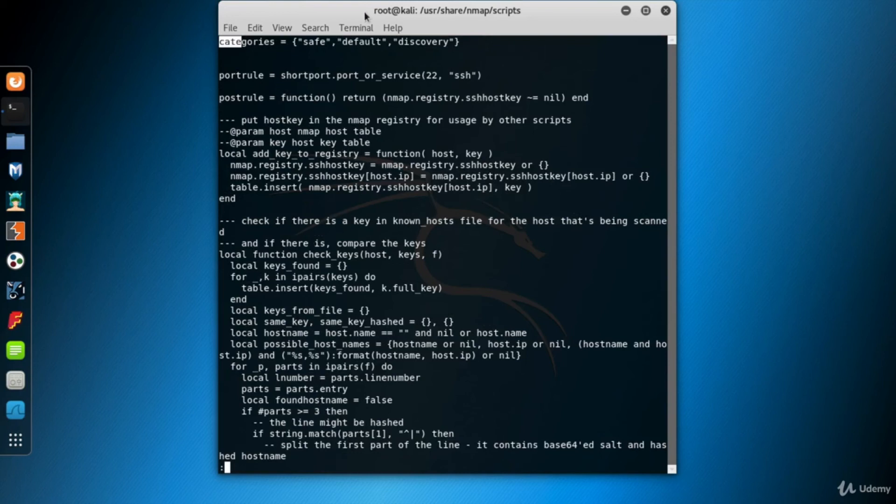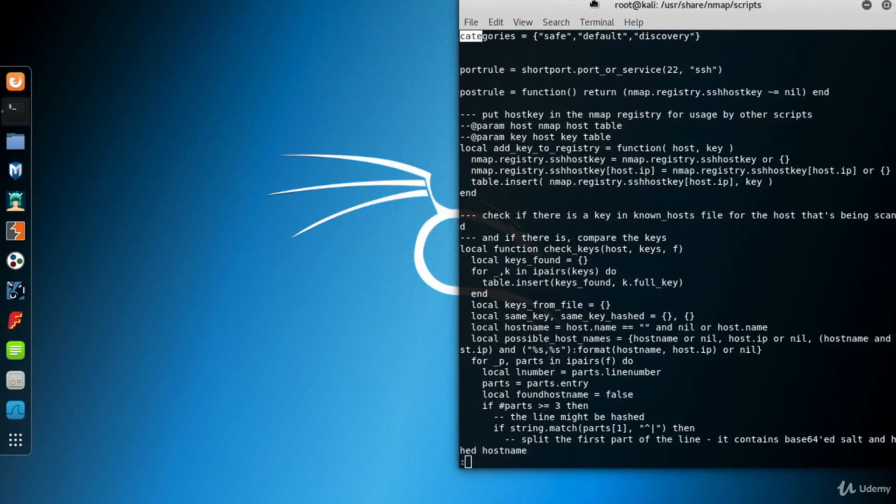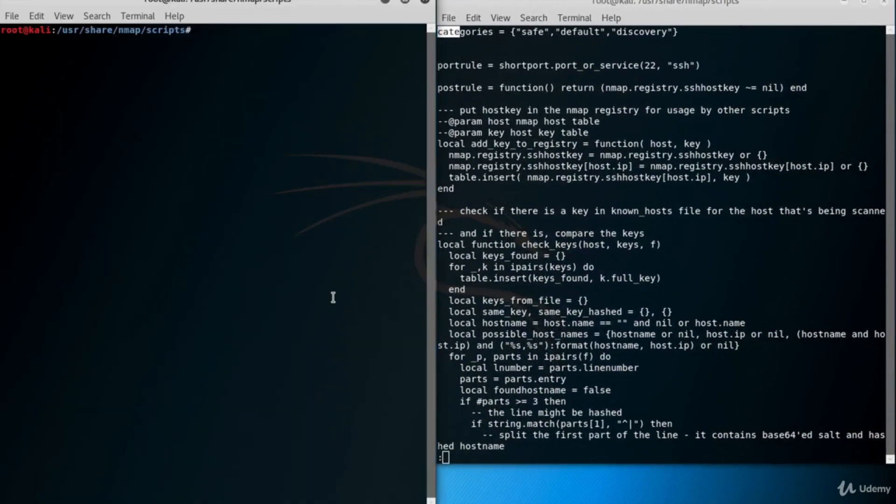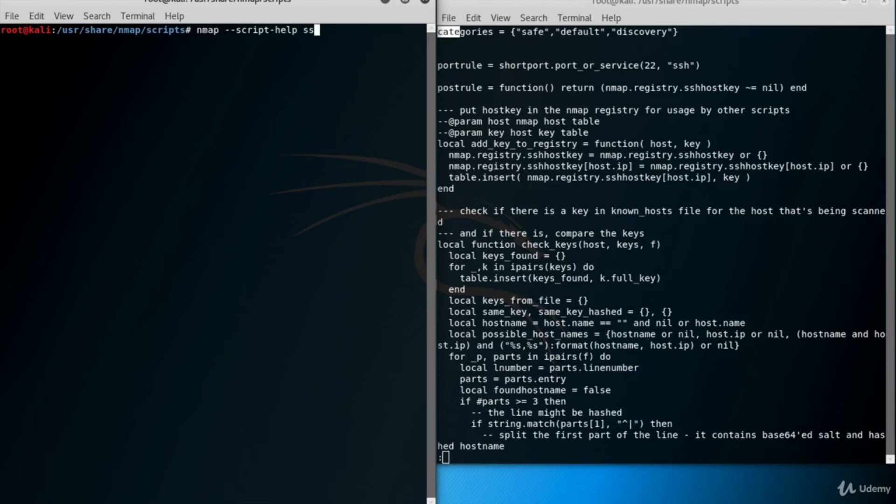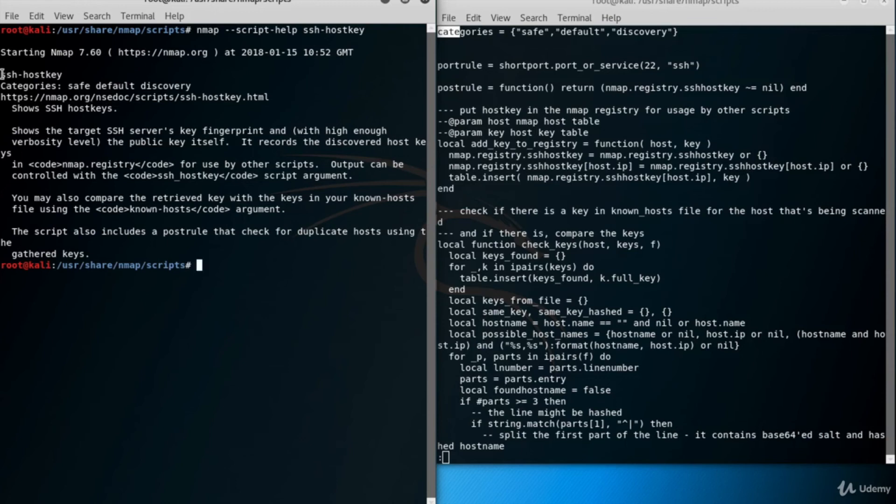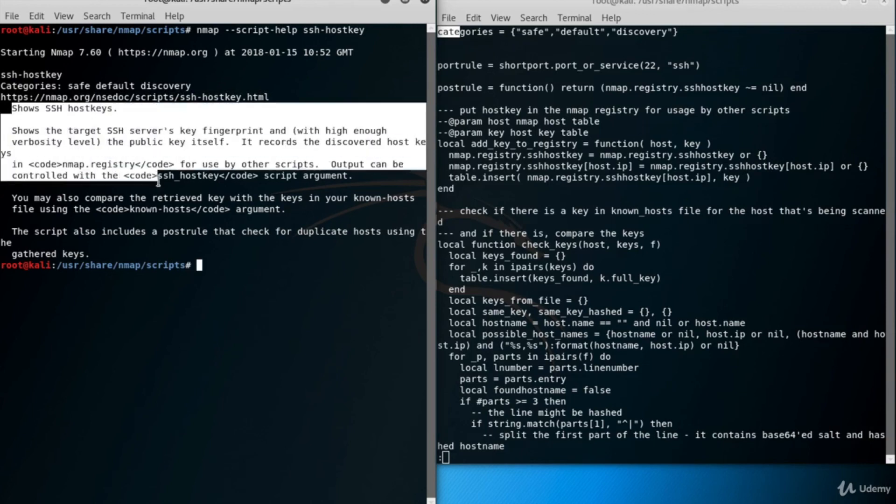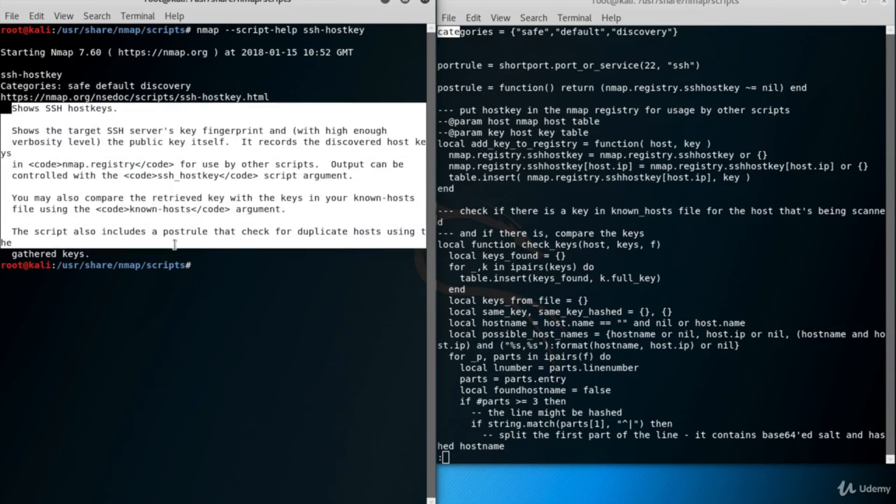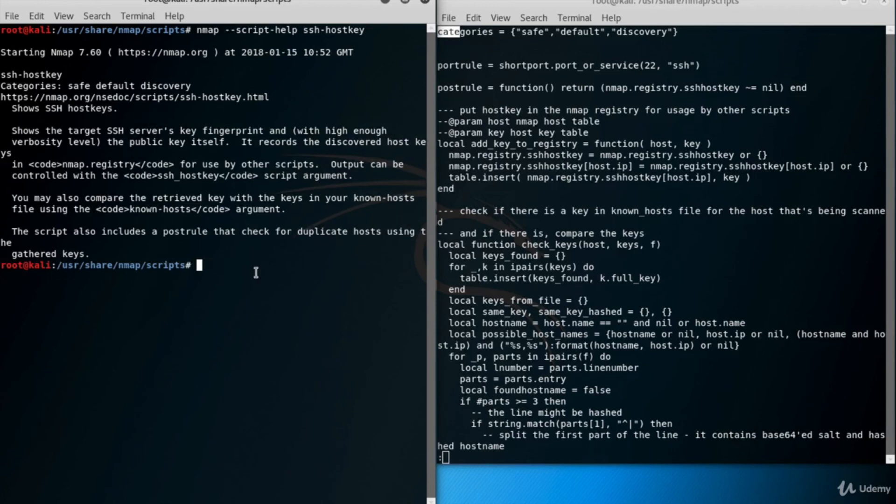Alternatively, you can use the --script-help Nmap parameter to get help about an Nmap script. Type nmap --script-help and then the script name. File extension is optional here. It's okay if you don't use the extension. Now here's the brief summary of the ssh-hostkey script. Script name, a link to learn more about it, and the description of the script. Now look at the description of the ssh-hostkey script. It shows the target SSH server's key fingerprint. And with high enough verbosity level, the public key itself.